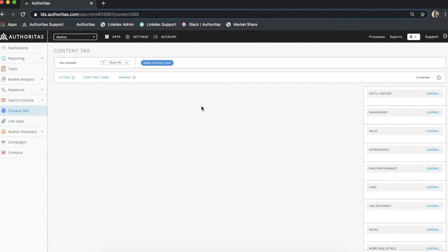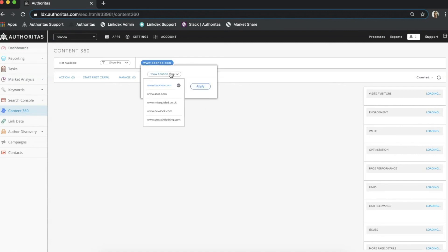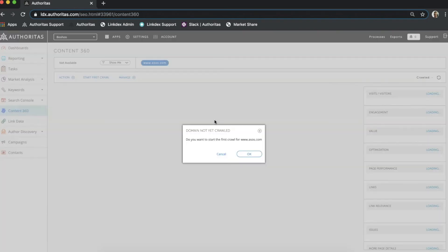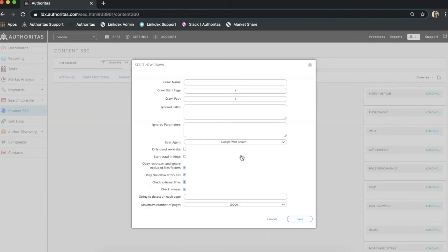Now that this is running I can go ahead and set up parallel crawls for my competitors. As you can see I have four competitors for Boohoo and I could create crawls for these domains in the same way that I just did for my site. Competitor data is great for comparing site structure, content, social shares and much more, gaining insight to inform my own strategy.